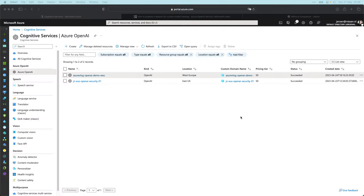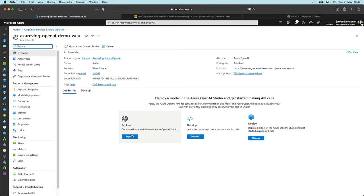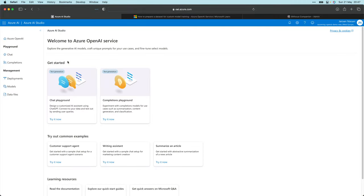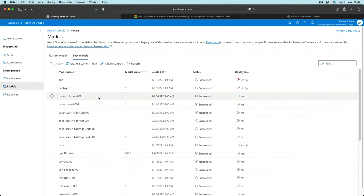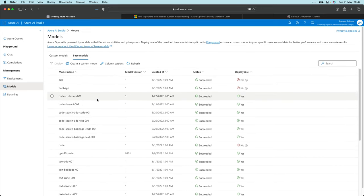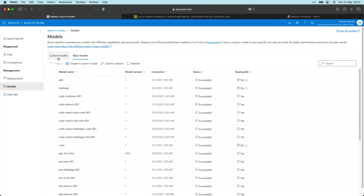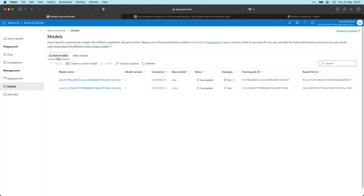Here we are in the Azure portal and I have already opened the Azure OpenAI Cognitive Services blade. I have two instances deployed. If I click on the first one and go to the OpenAI Studio, that brings us to the OpenAI Studio. This is where we can customize the models and do all kinds of stuff. There are a lot of base models, and as this tab suggests, we can create custom models.